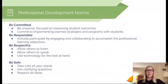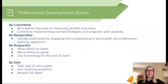Just a couple of things to be committed, be responsible, be respectful, and be safe. This PD is pre-recorded so this will just be accountability to yourself for staying focused on your learning and moving through the professional development and opportunities for reflection today.